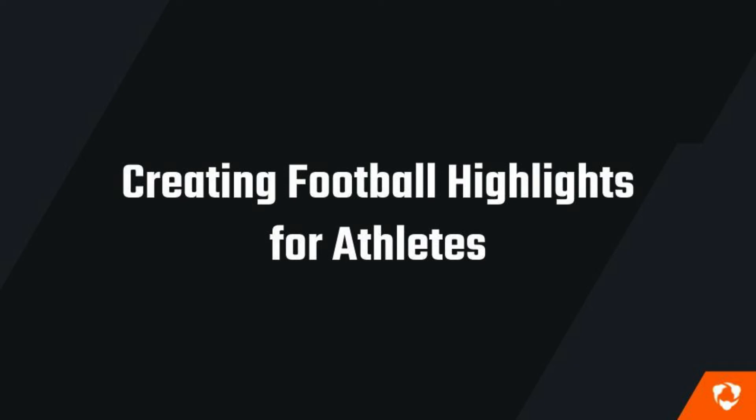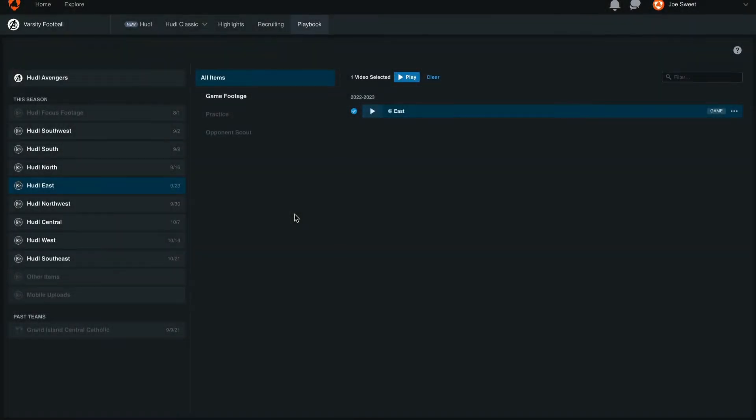Thanks for checking out Training with Huddle. Today we'll be looking at how to create football highlights for athletes. From our library we're going to open up the playlist we'd like to create a highlight from.